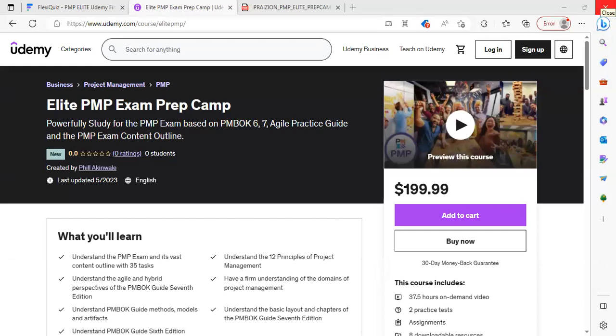There are lots of perks in this course called Elite PMP Exam Prep on Udemy. I'll walk you through a few of these perks.